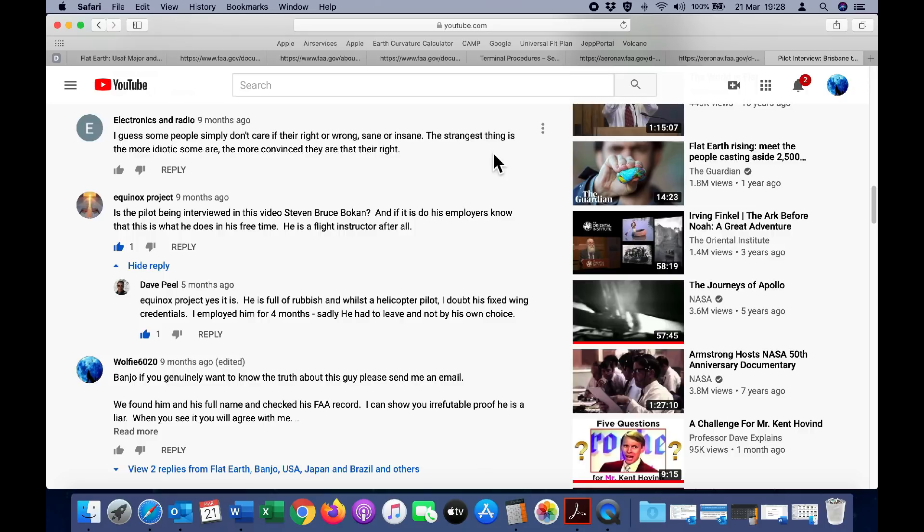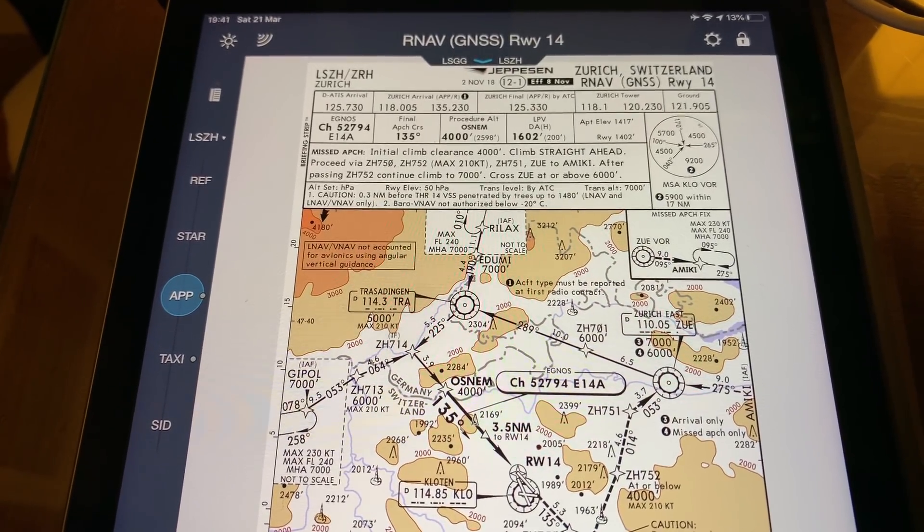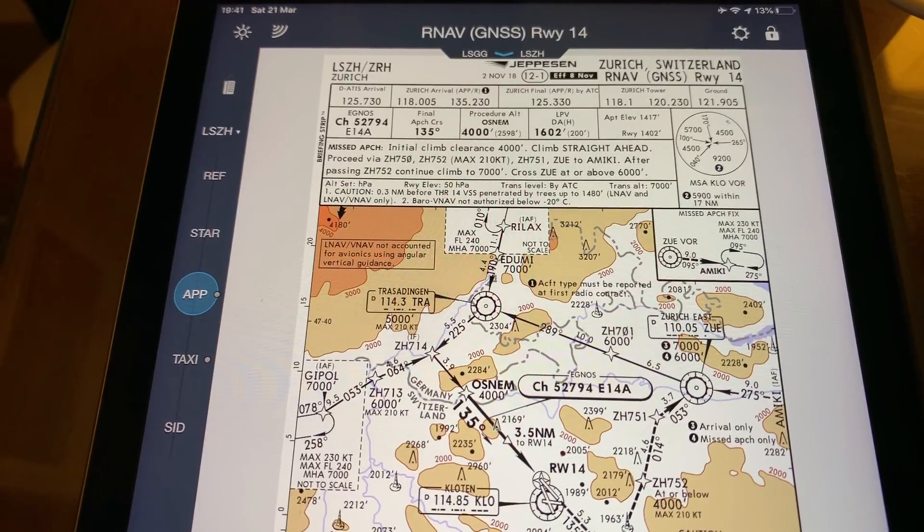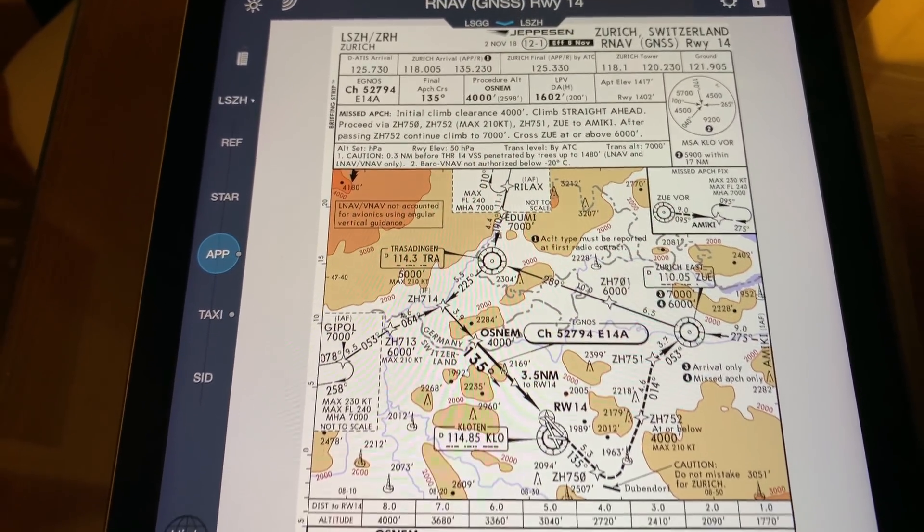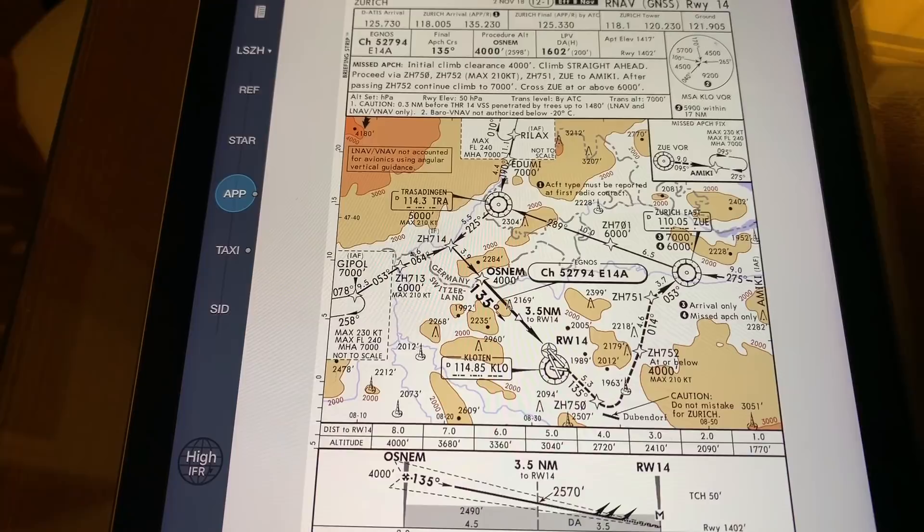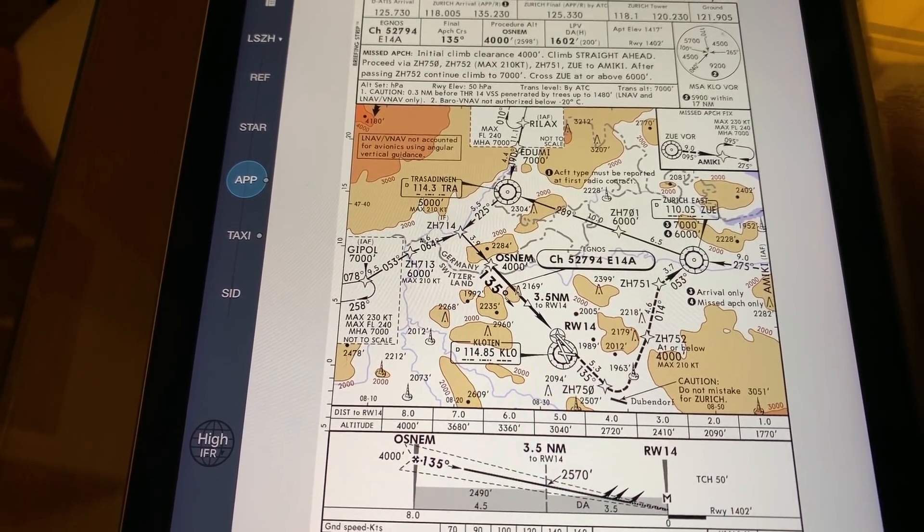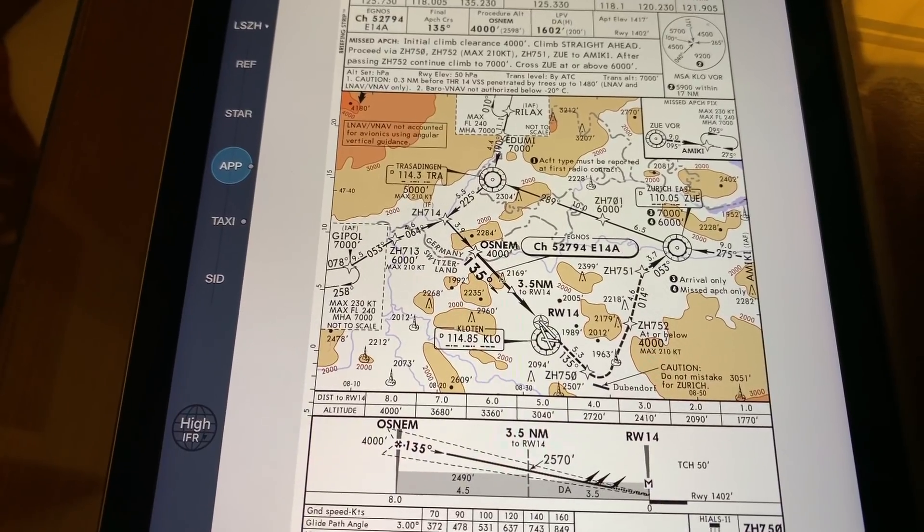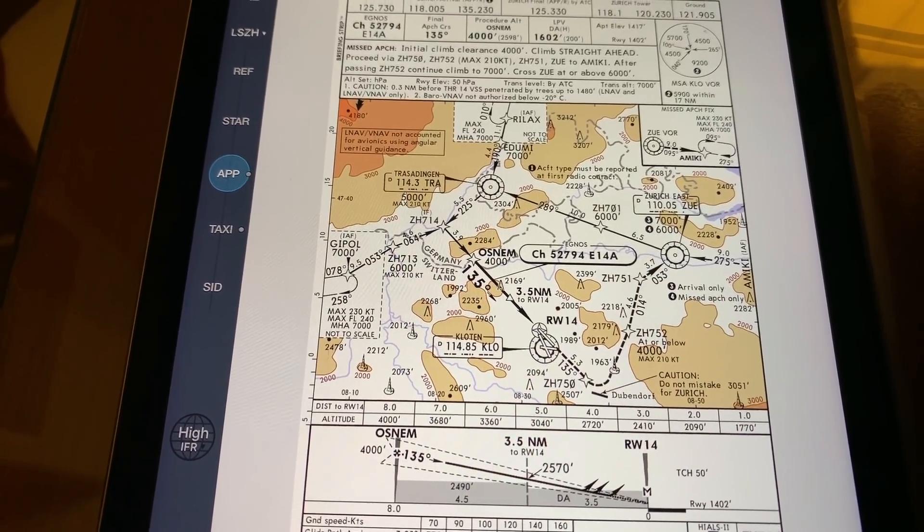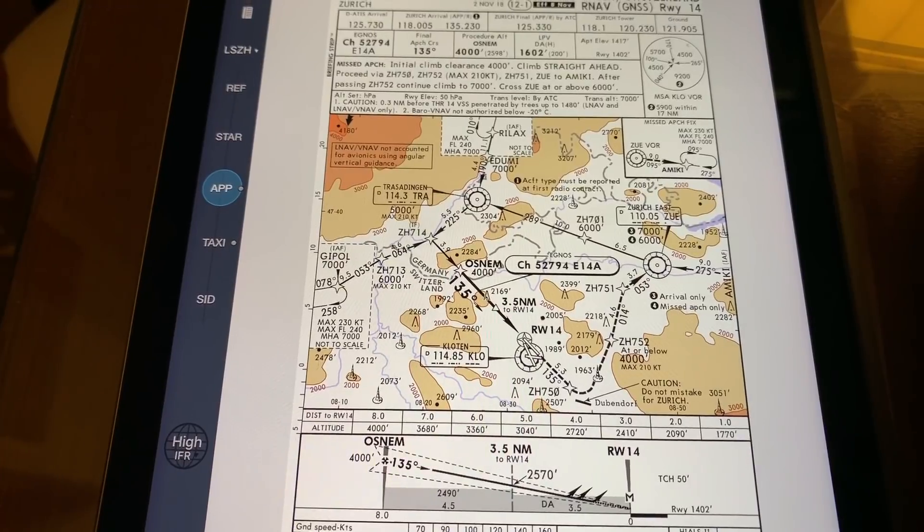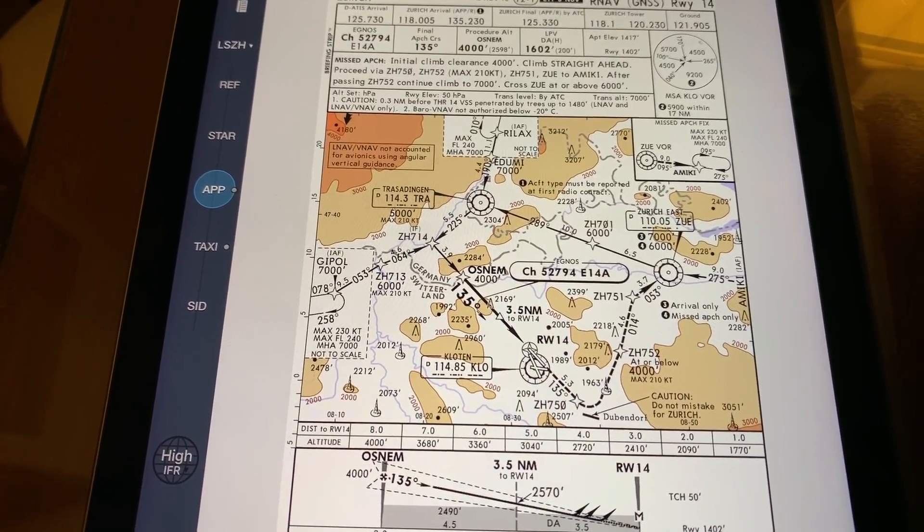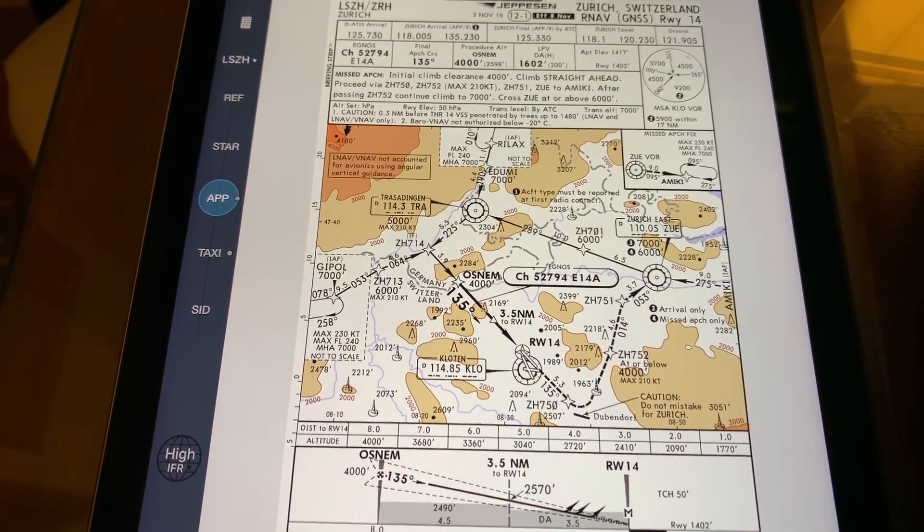One of the airports we operate to during the simulator training is Zurich, Switzerland, and the reason for that is due to the high terrain, the complexity of the instrument approach, and specifically the missed approach segment, which is what you do if you don't get visual. This gives the instructors the opportunity to put the pressure on during critical phases of the flight.